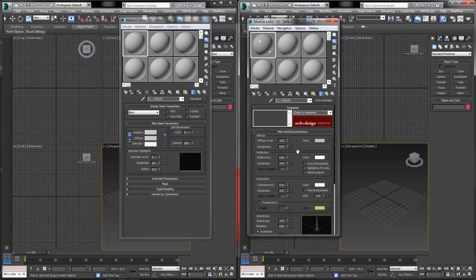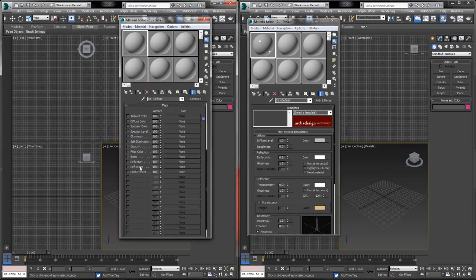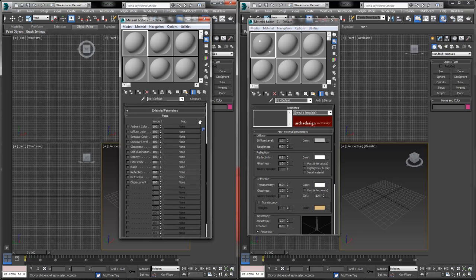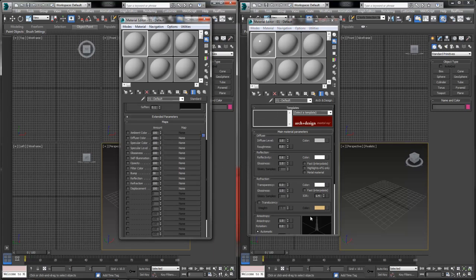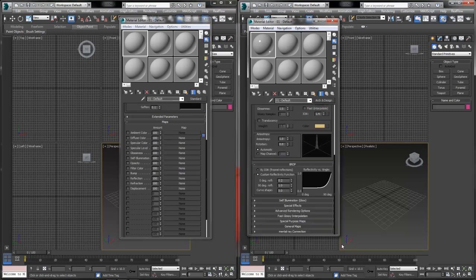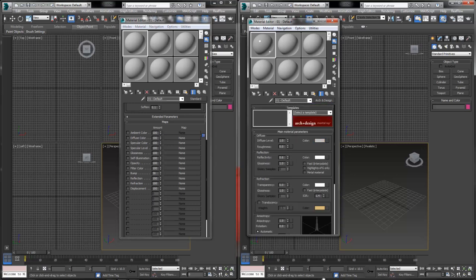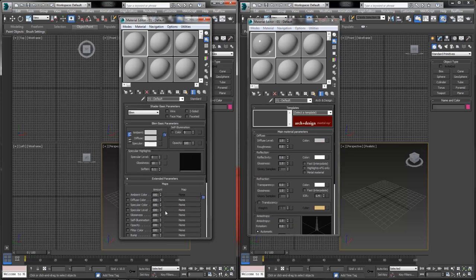In the Arc and Design shader, you'll also find settings for reflection and refraction built right in, whereas before you had to assign those settings via the channels under the maps rollout. Some of this stuff is packaged with the Arc and Design shader type, and we can do very similar — if not nearly the same — things with either shader.